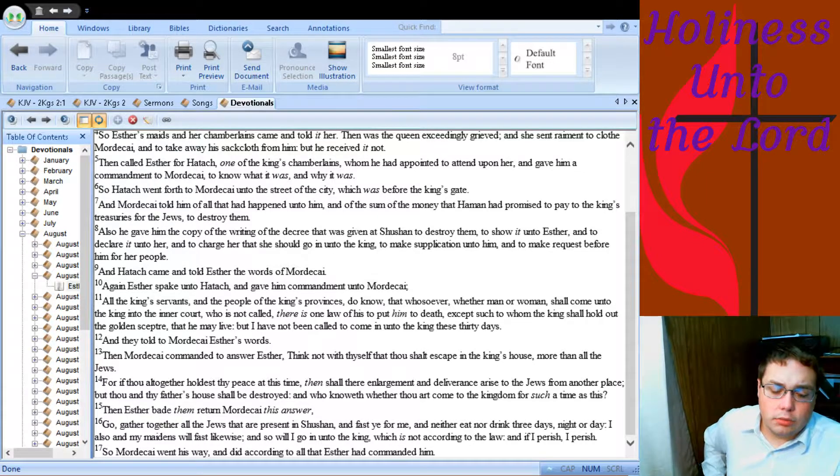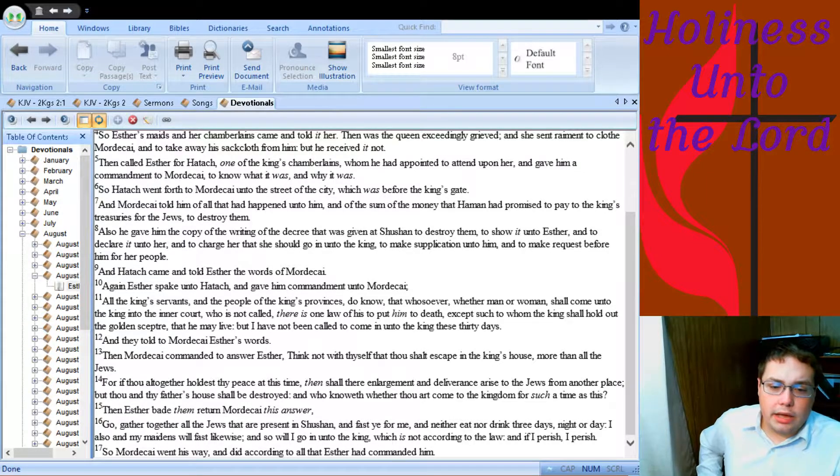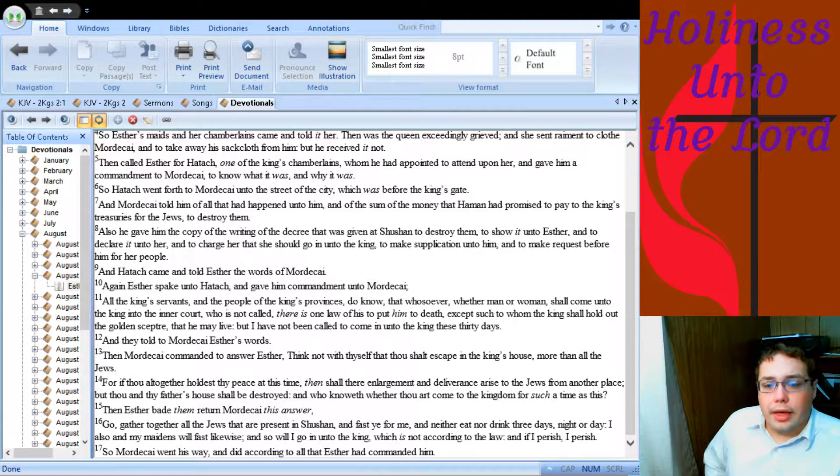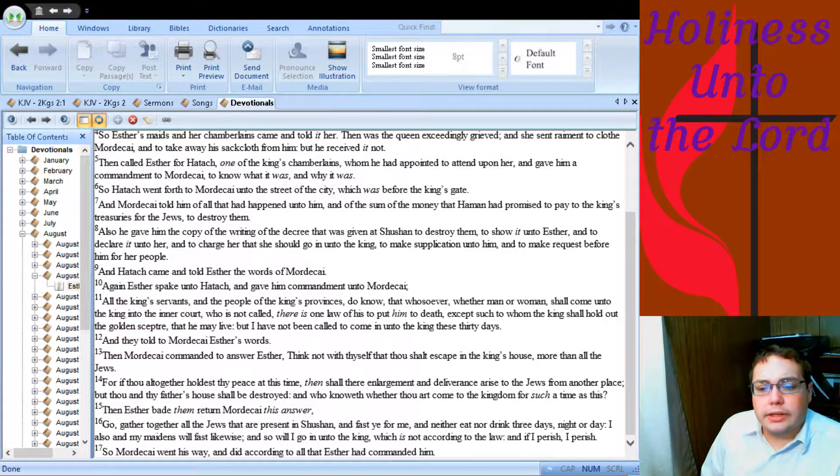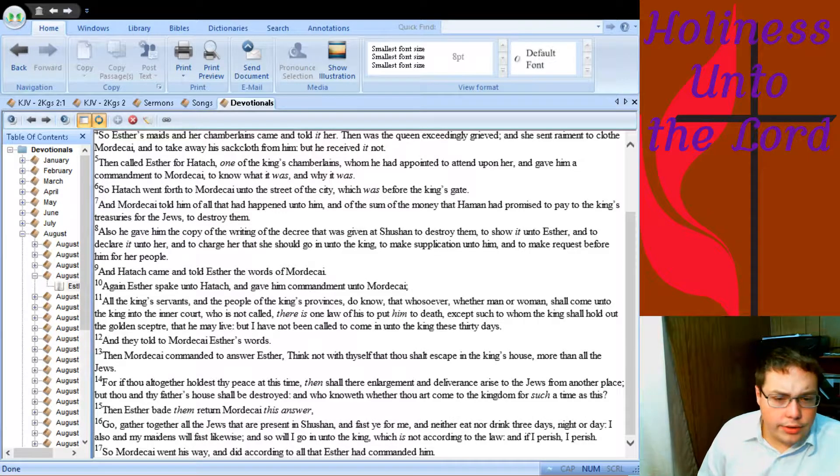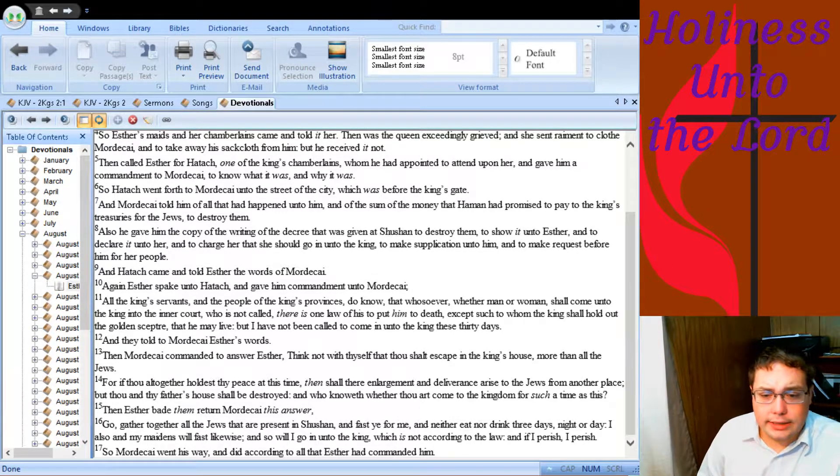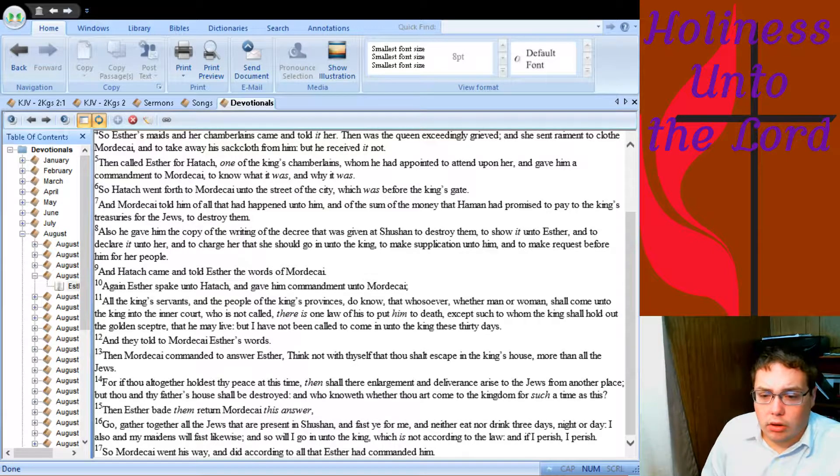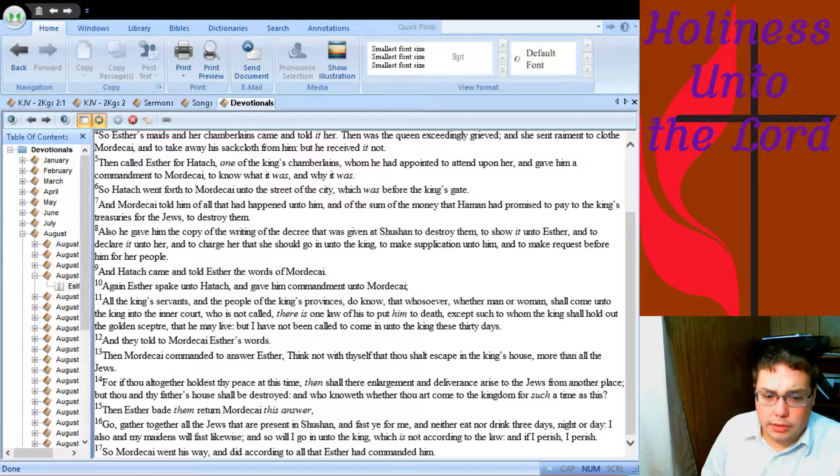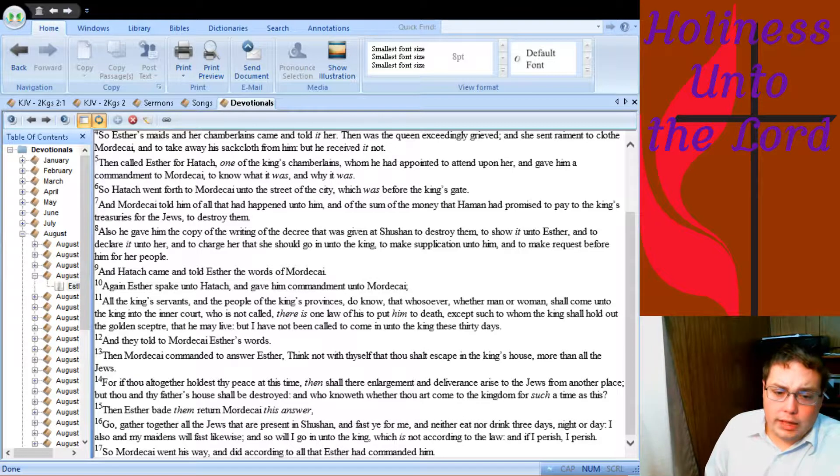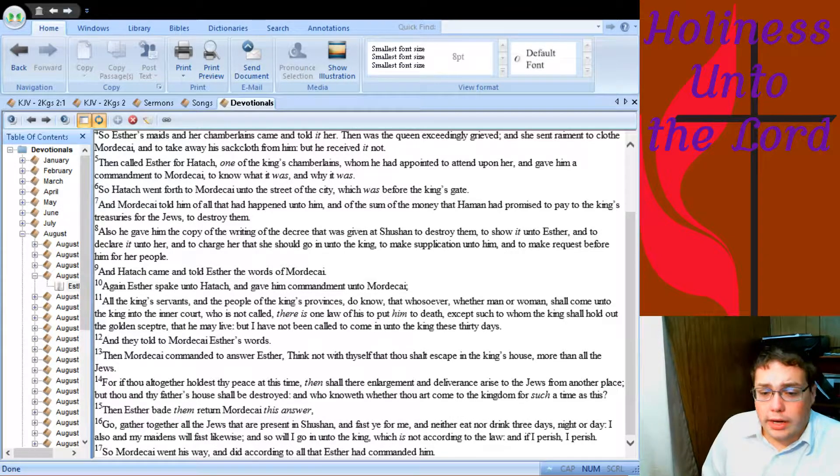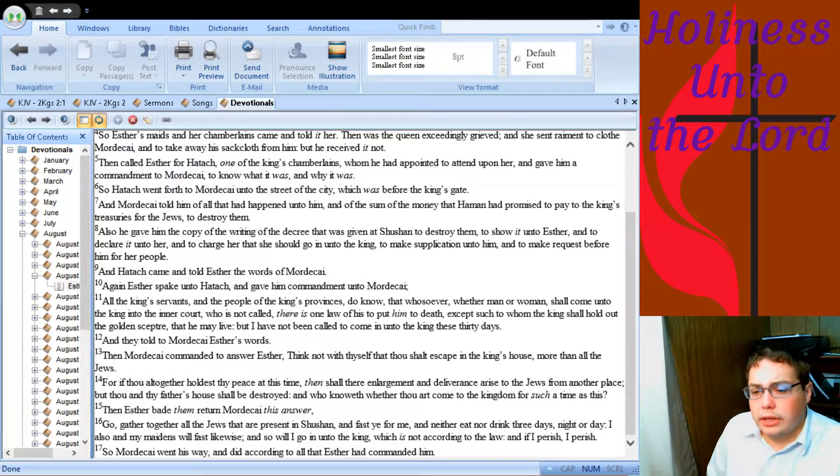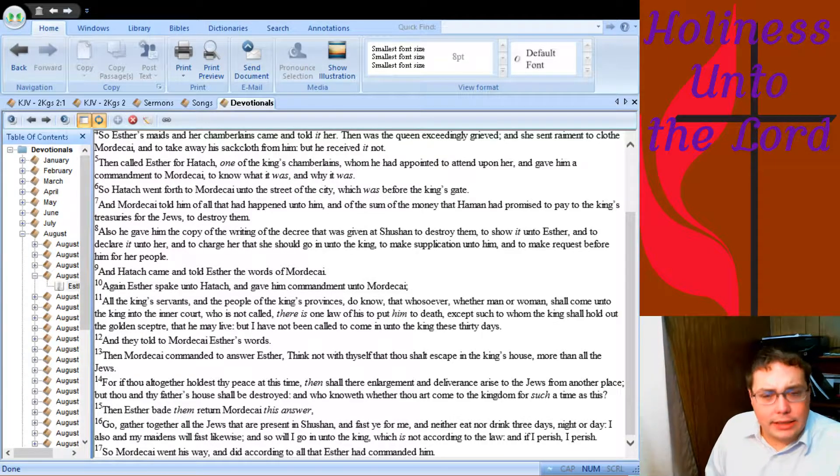And they told to Mordecai Esther's words. Then Mordecai commanded to answer Esther: Think not with thyself that thou shalt escape in the king's house more than all the Jews. For if thou altogether holdest thy peace at this time, then shall their enlargement and deliverance arise to the Jews from another place. But thou and thy father's house shall be destroyed, and who knoweth whether thou art come to the kingdom for such a time as this?